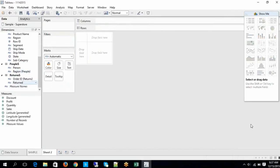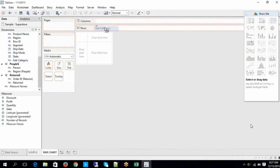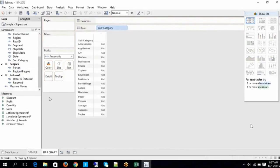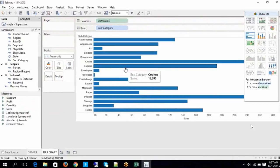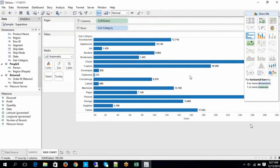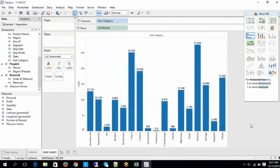Let's take a look at this bar chart. Even within a bar chart, you have different types of representations. Let me take subcategory and a measure — let's say Sales. By default, a bar chart is enabled. Now I would like to display the values, and if you want, you can swap this — a column chart becomes a bar chart.